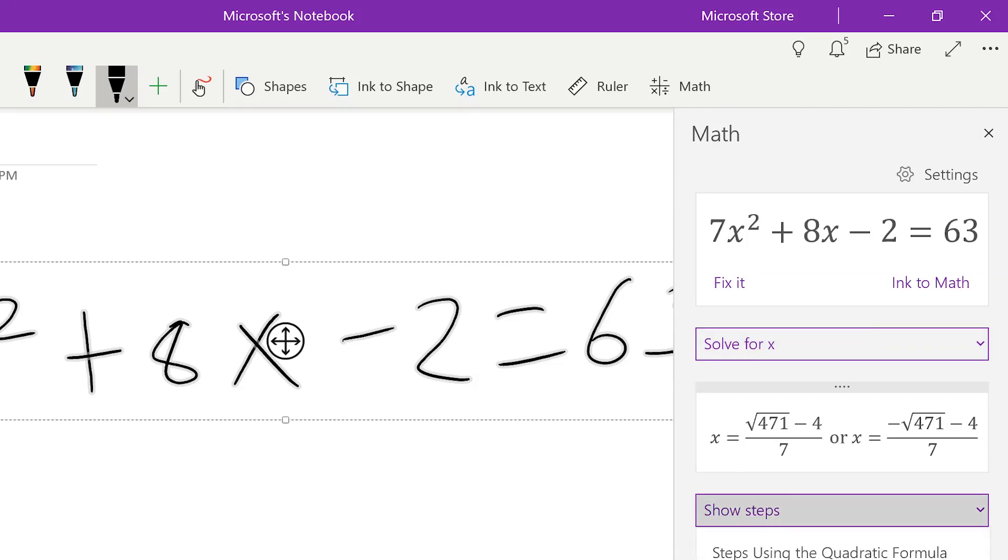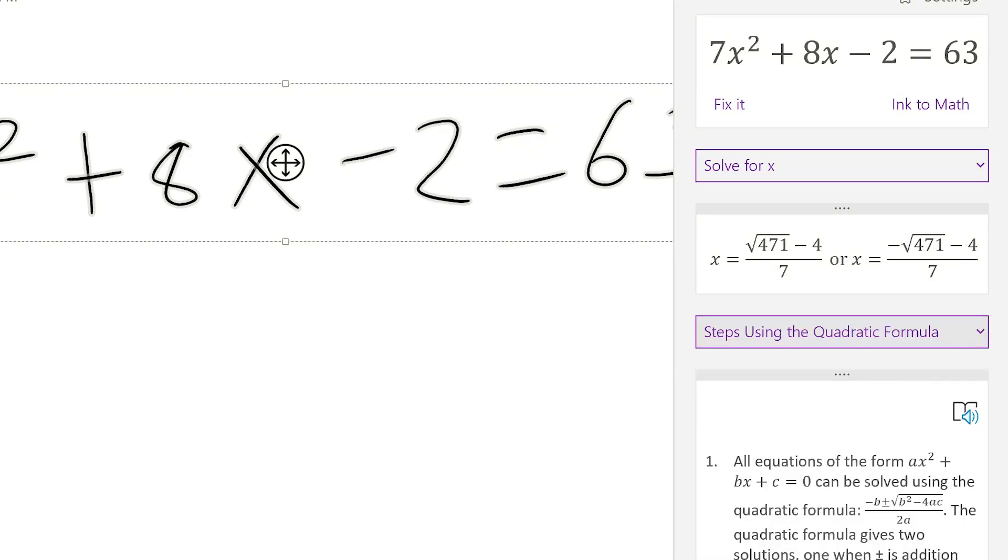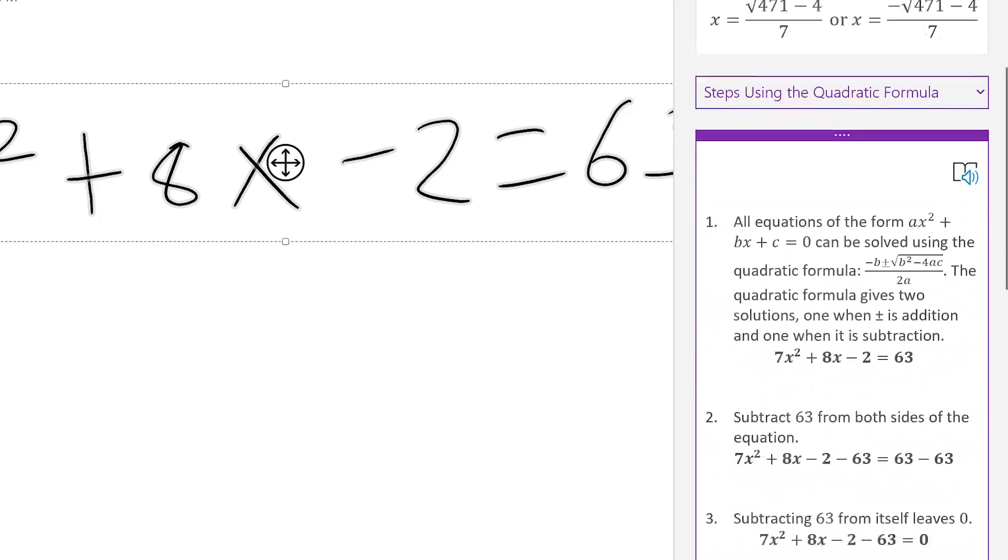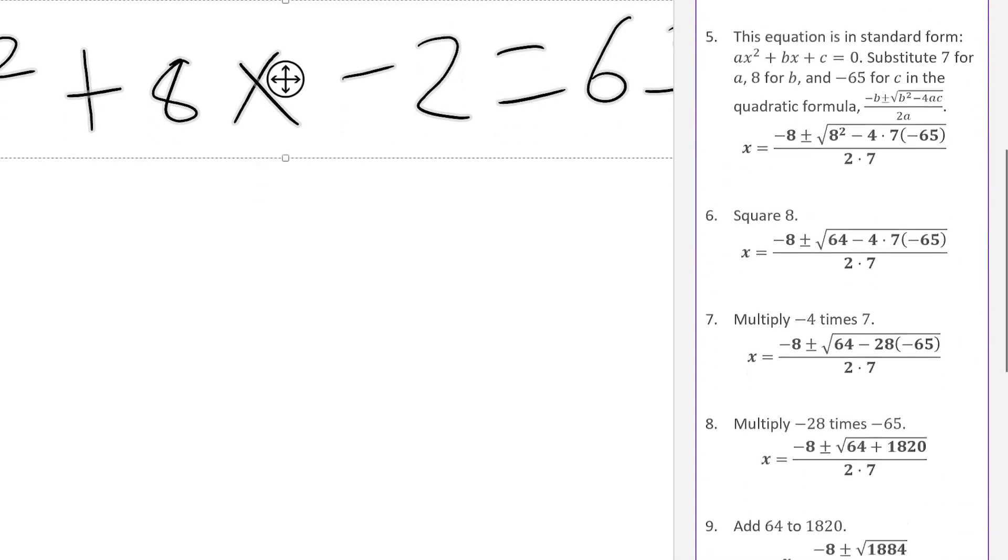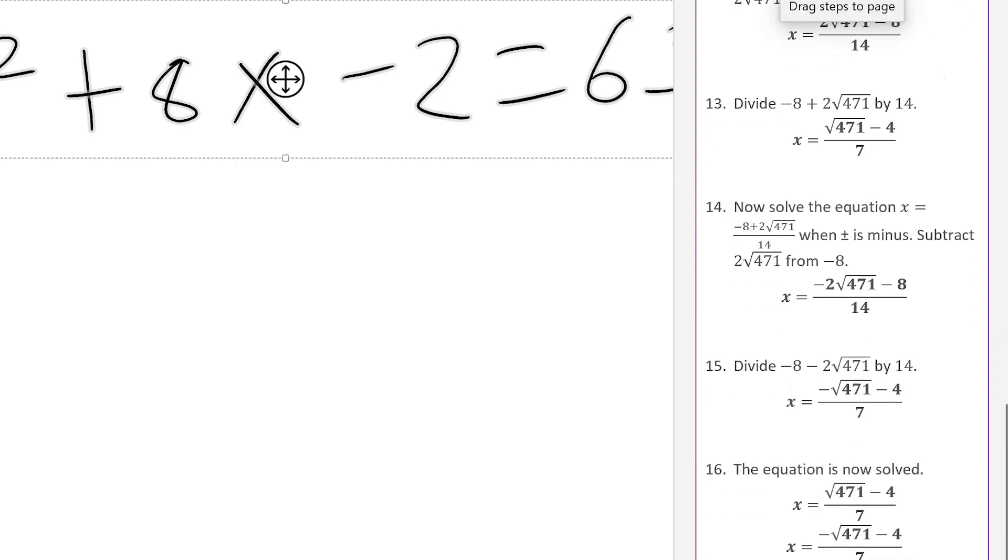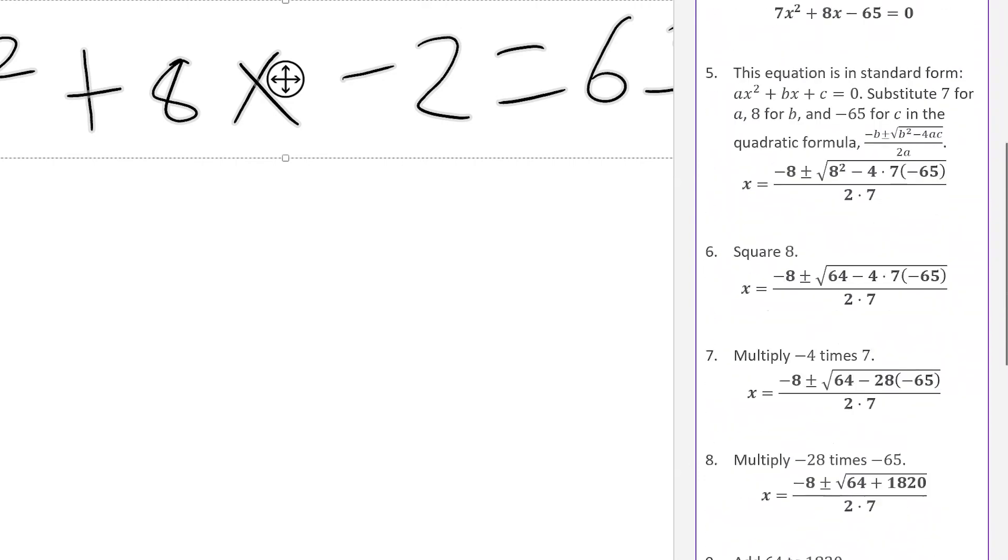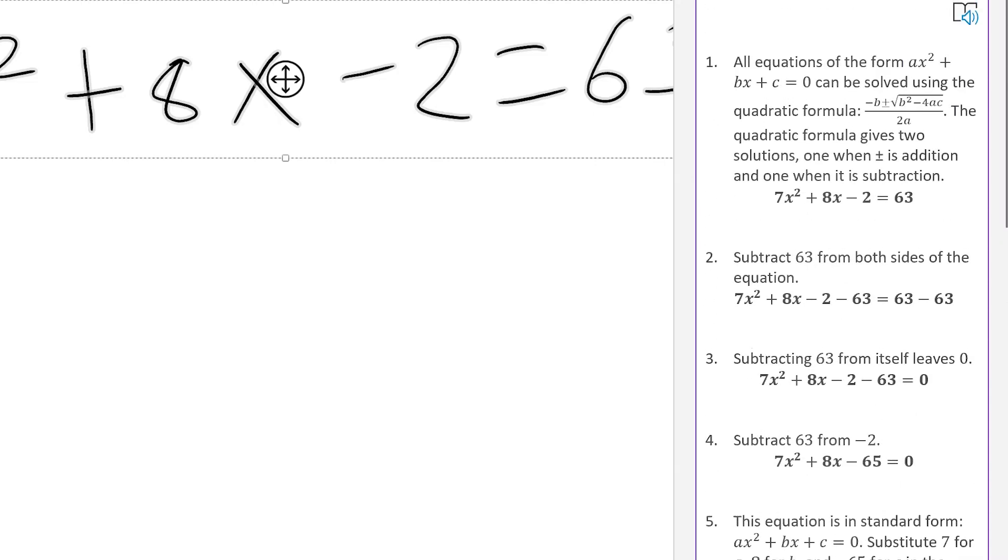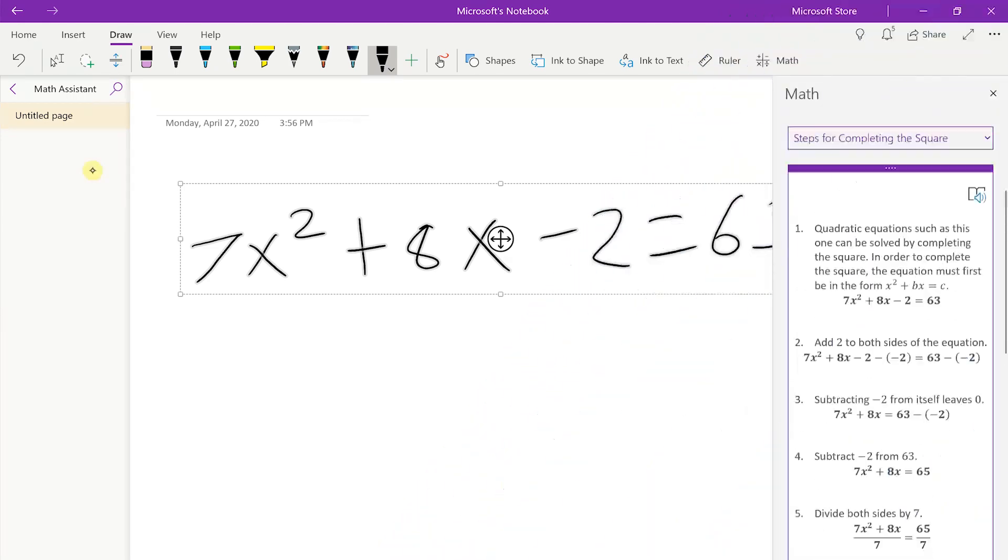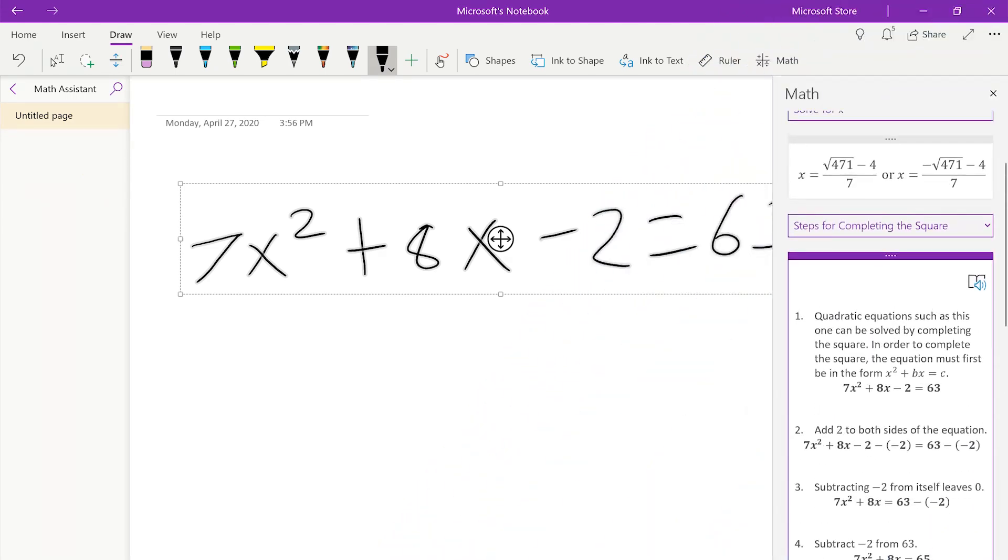And then we can go ahead and show the steps. We're going to choose quadratic formula. Now we can navigate through each step and this one is going to give us a total of 16 whole steps that we can follow to help navigate through this complex equation. So this is an example of how you can use Math Assistant within OneNote to help you solve complex equations and show the steps in order to get to the answer.